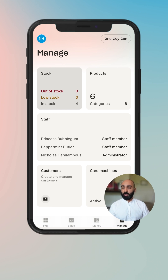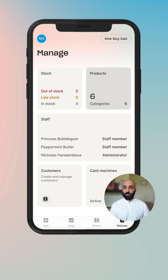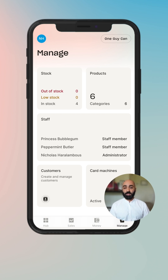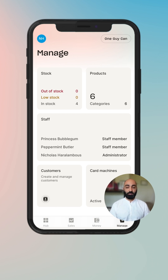The Stock widget presents you with Out of Stock, Low Stock, and In Stock items. Your Products widget shows you how many products you have and how many categories are listed. Then you've got your Customers widget, your Card Machine widget, and the Staff widget, which shows you your three most recent staff members.